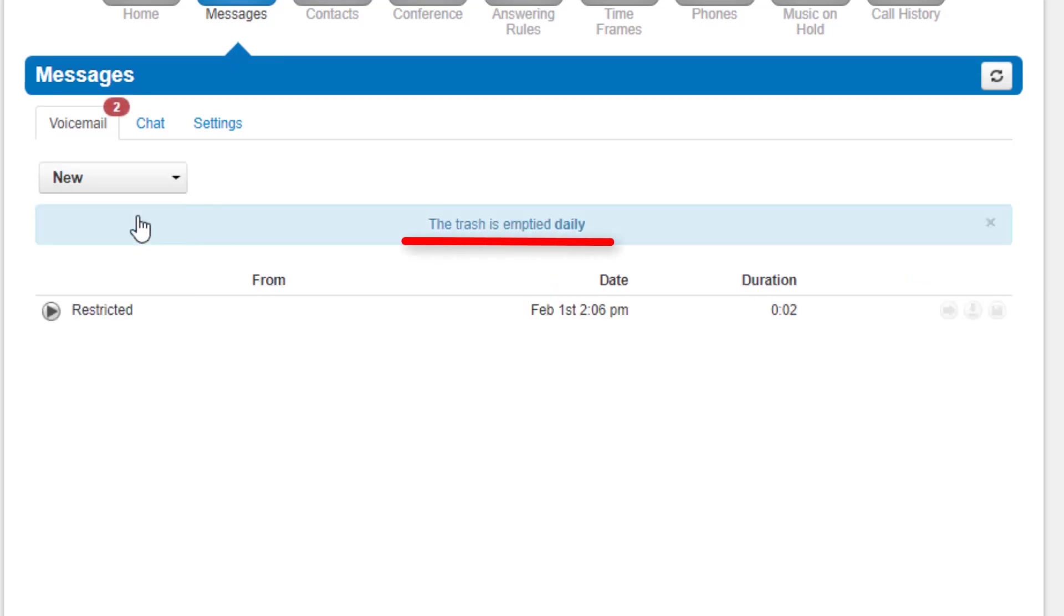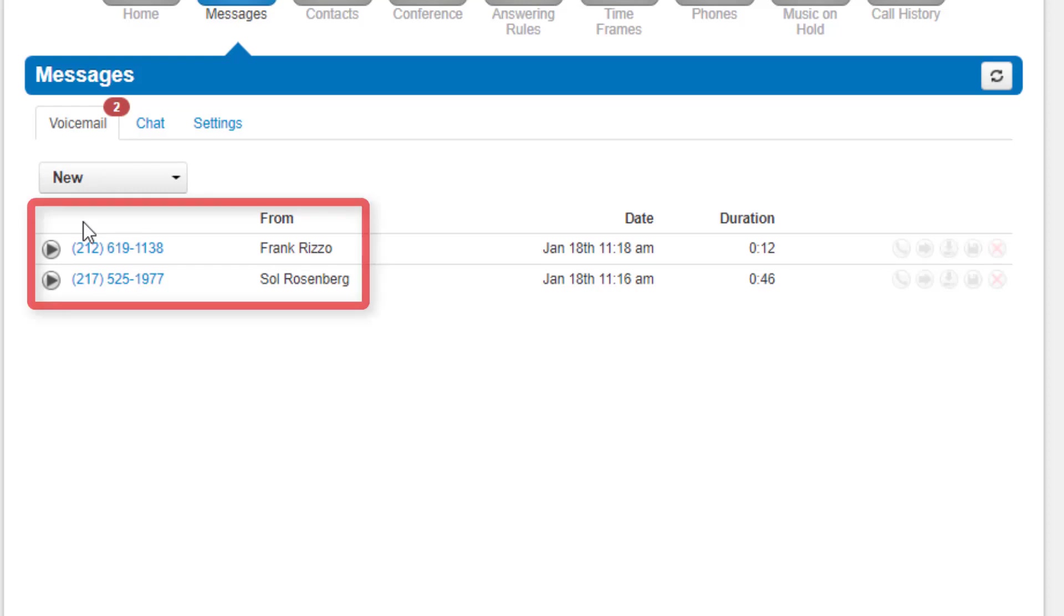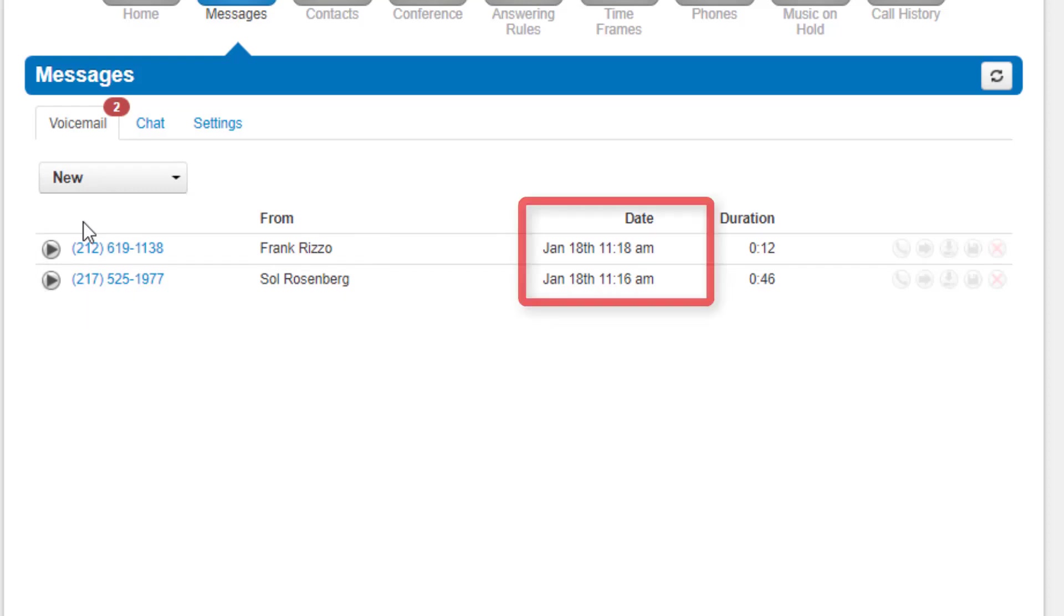On the new page, you are able to see all of your voicemails. All of your voicemails will display the caller ID, date, time, and duration.